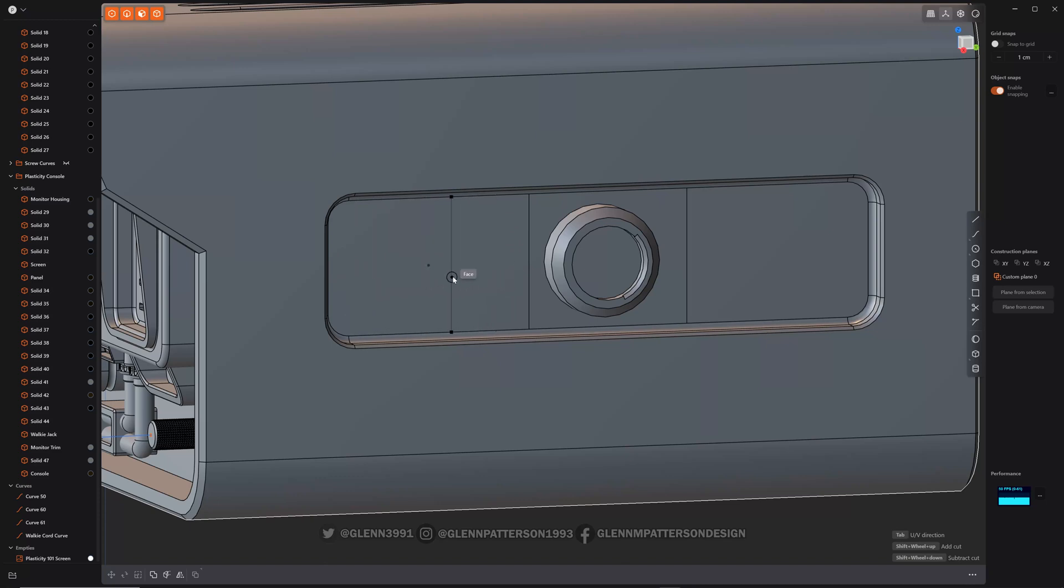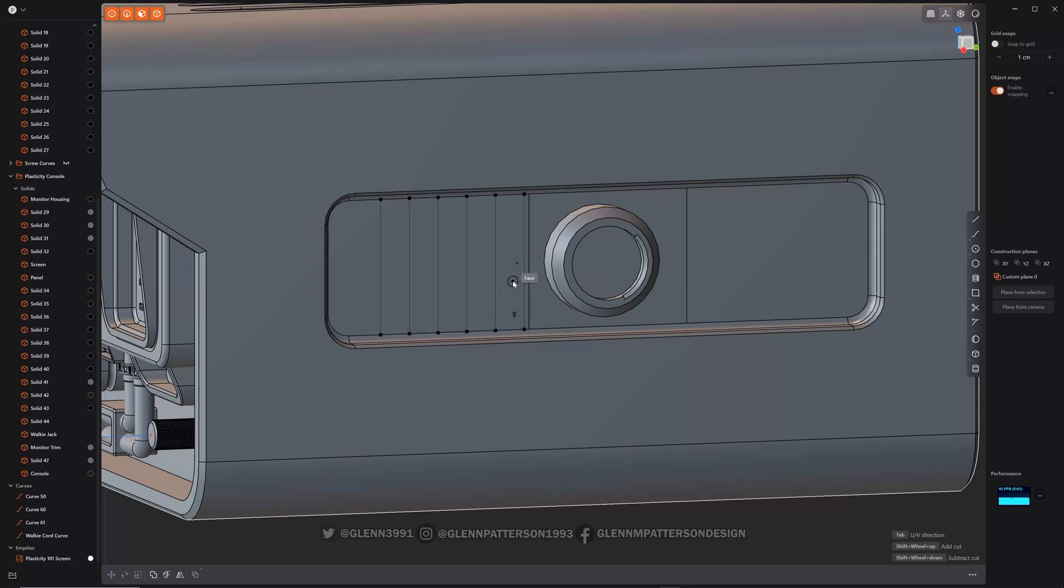And if you hold down Shift and then scroll down, you add some more cuts in there. And you can still move it around, line it up with the center of the face if you want.